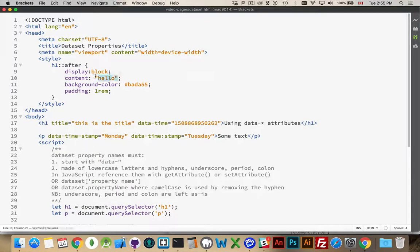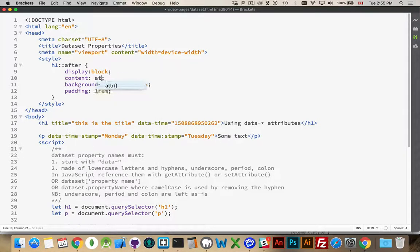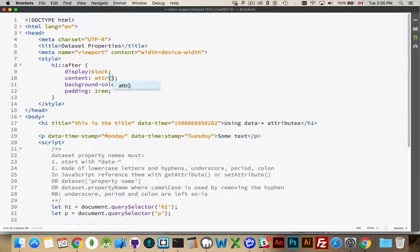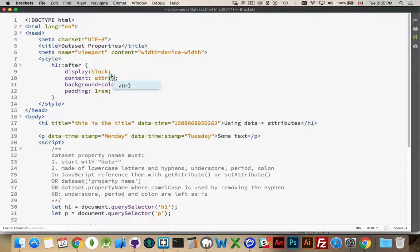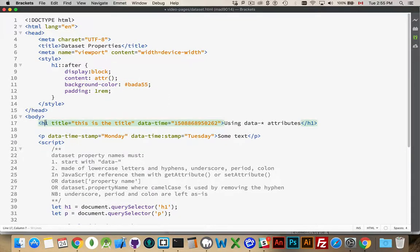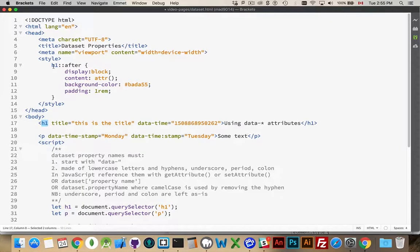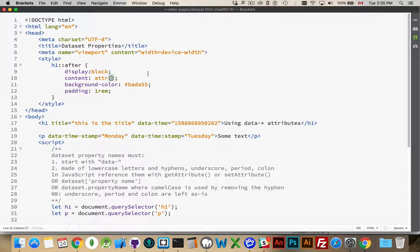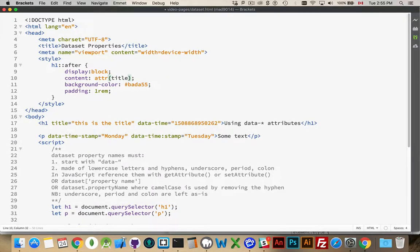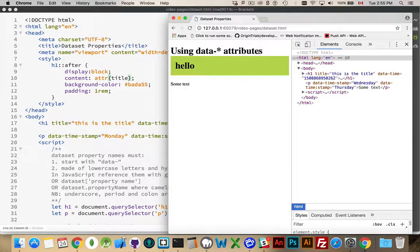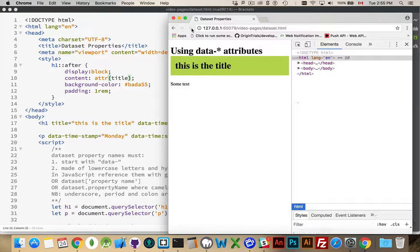Well, we can use the CSS attribute method. So, in CSS, you can actually extract an attribute. So, let's say that we wanted from the H1, because the H1 is what we're dealing with, so it's its attributes we have access to. I can take the title. We can say attribute title.